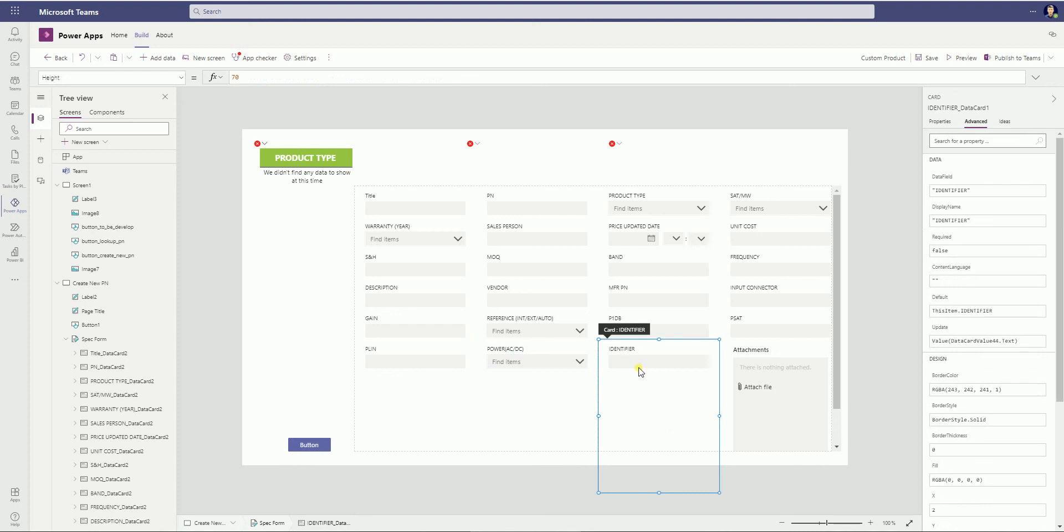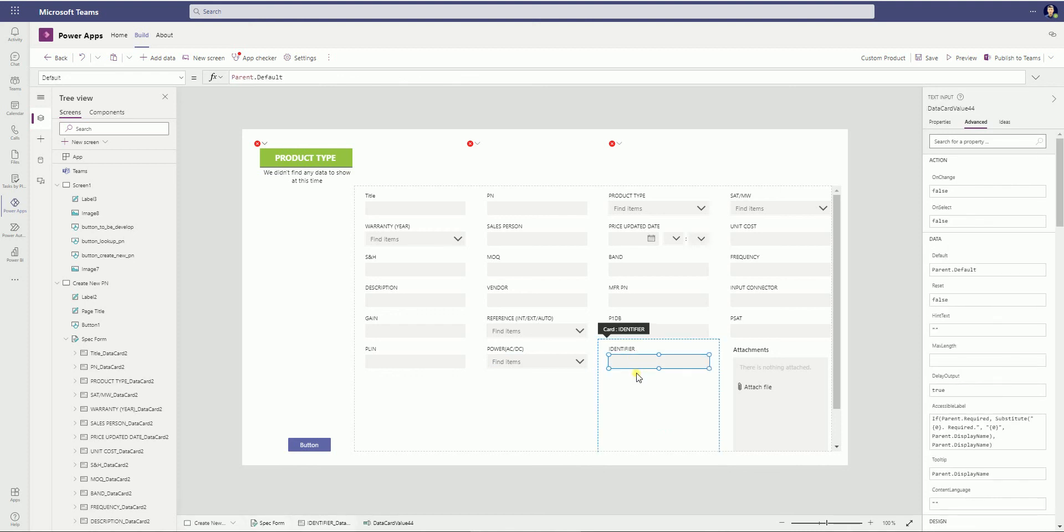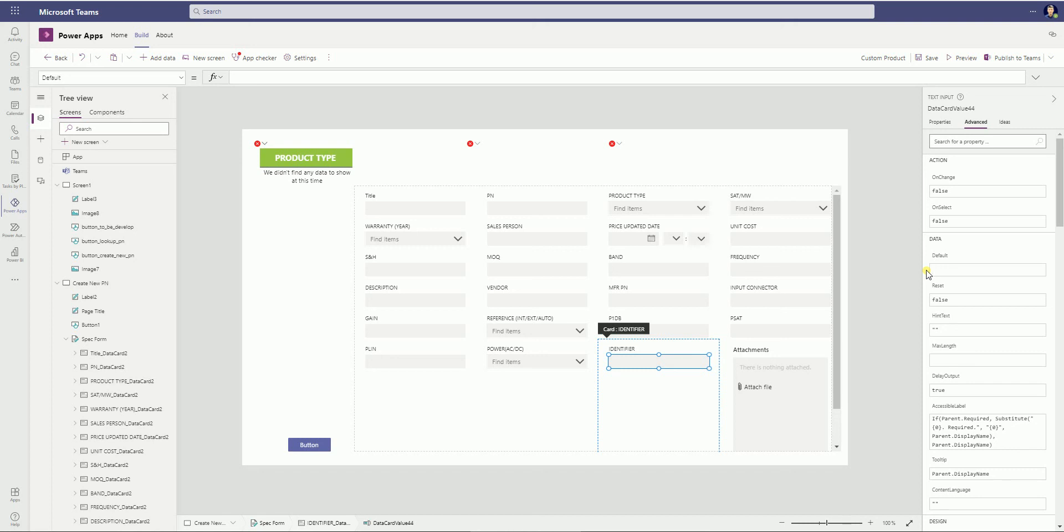Then, for example, if we change the value of the identifier. So we go to the advanced, then go to the default. So we can change the value here. If we set, for example, if we use the timestamp as the identifier.